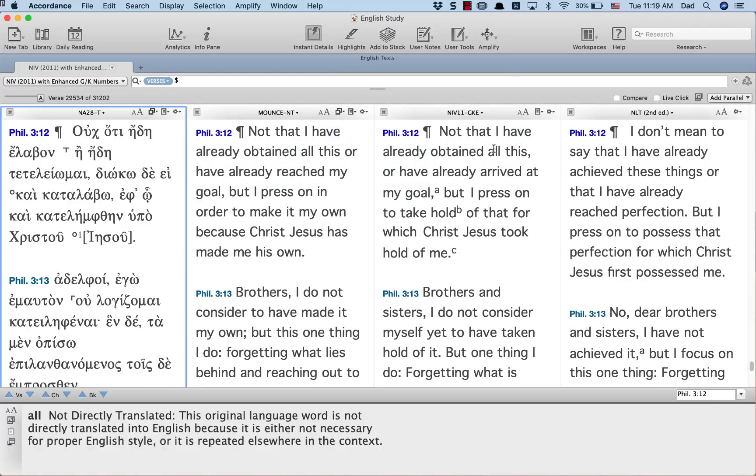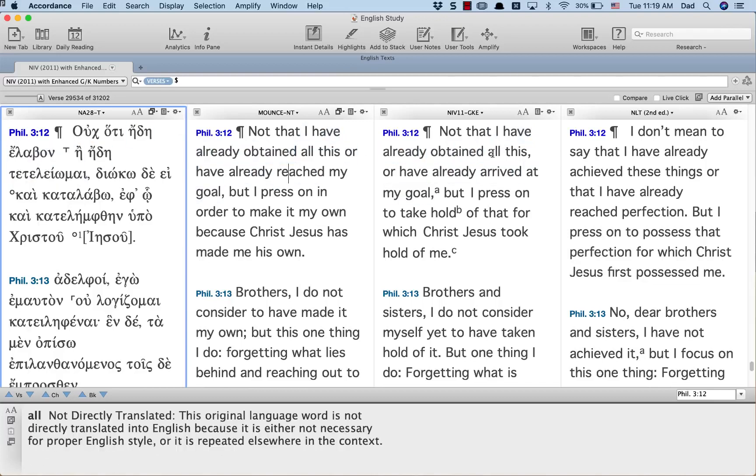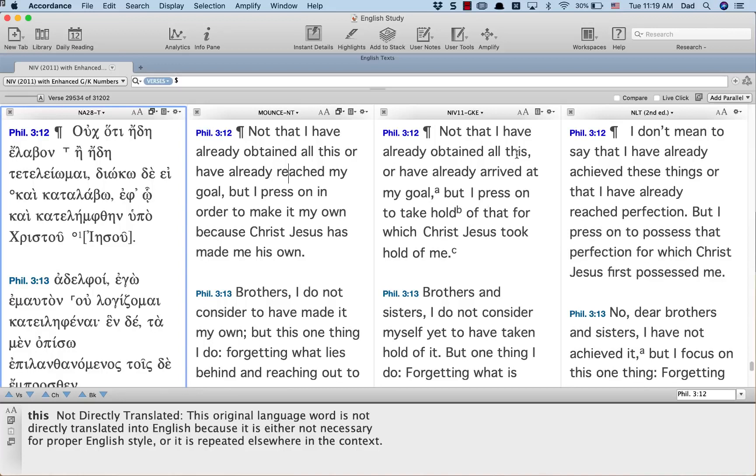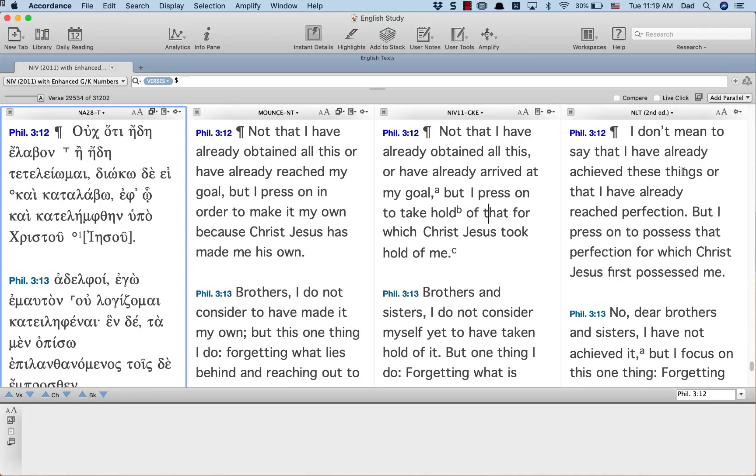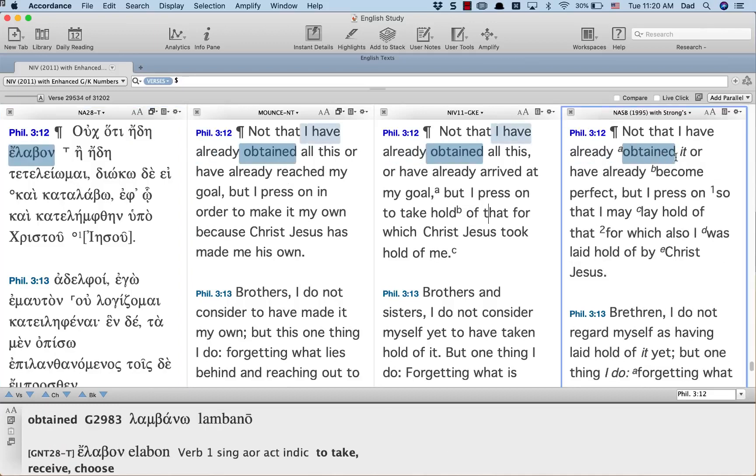NIV, already obtained all this. CSB, not that I have already obtained it. You notice the NASB italicizes it because they're adding it in.